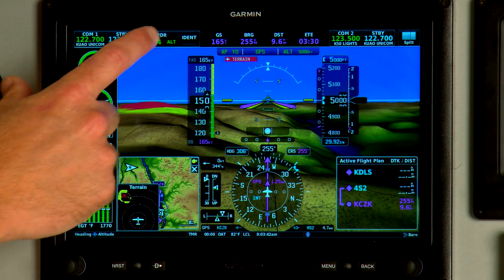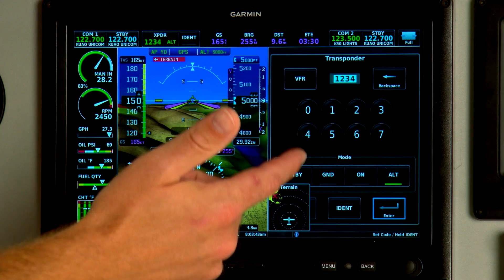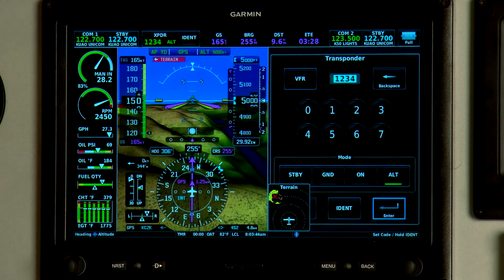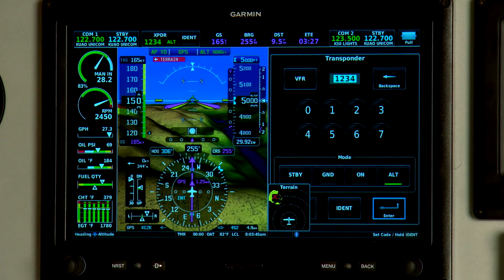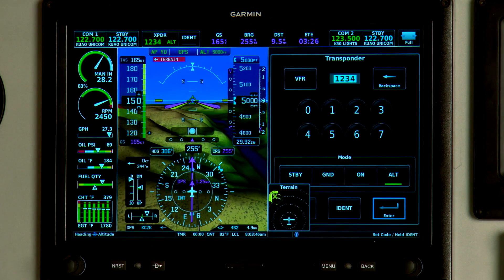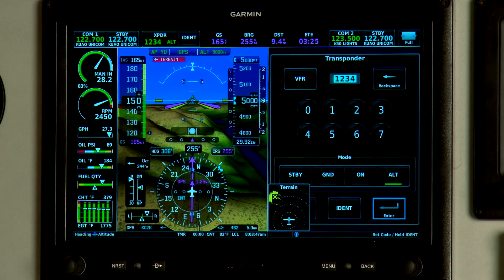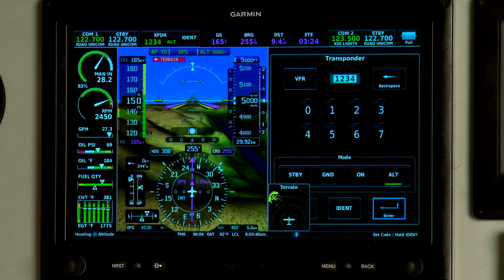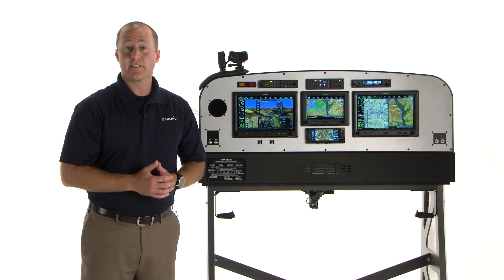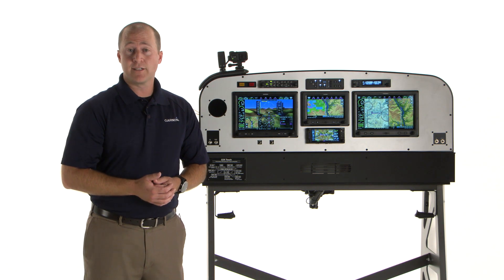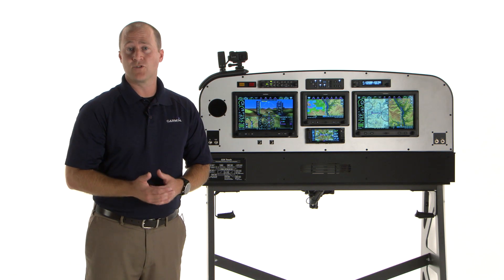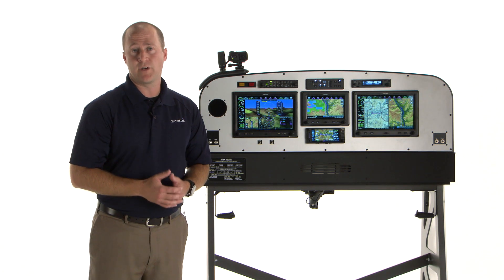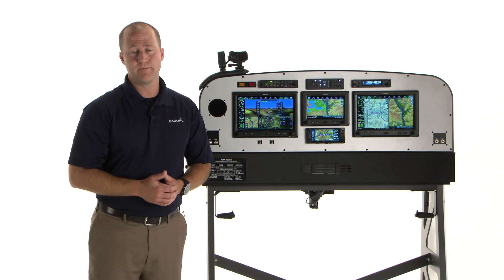If you want to change the mode of your transponder, you can do that from the menu, but your G3X system is typically going to do that for you. That's the basics of how to use your G3X Touch System to control the COM and transponder functions.